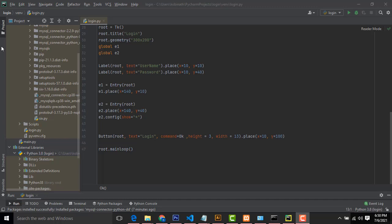Hi friends, welcome to QtosFundit channel. Today I am going to teach how to make the login part using Python with MySQL.